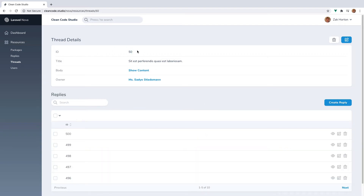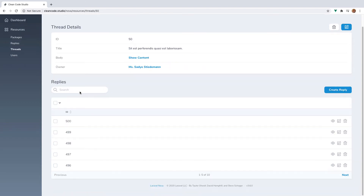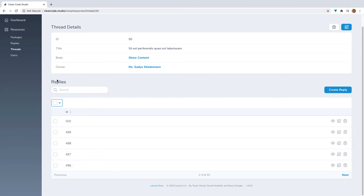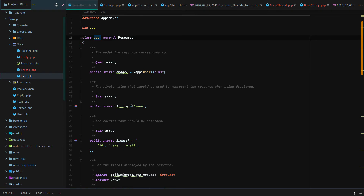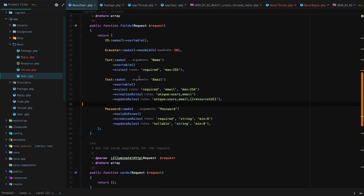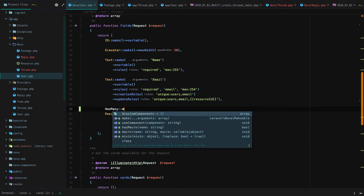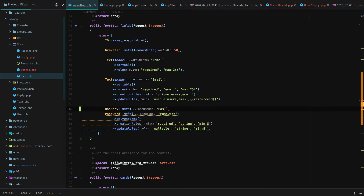Now we have our ID, title, body, all the replies in a full resourceful index table for replies with searching and filtering, and we also show the owner who created the thread. We can click through to the owner and see the entire user details. While we're there, let's go to our User resource, scroll down, and import HasMany. We're going to say make 'posts', but it's actually going to reference the threads method and the Thread Nova resource.